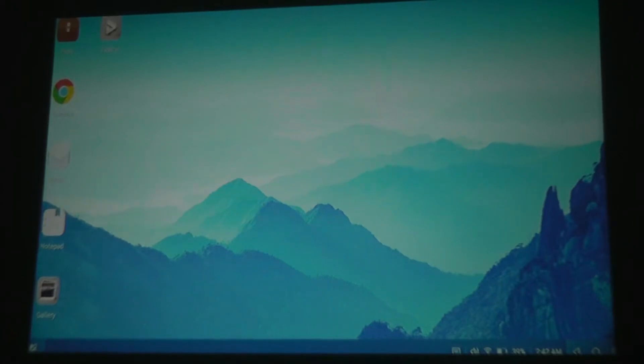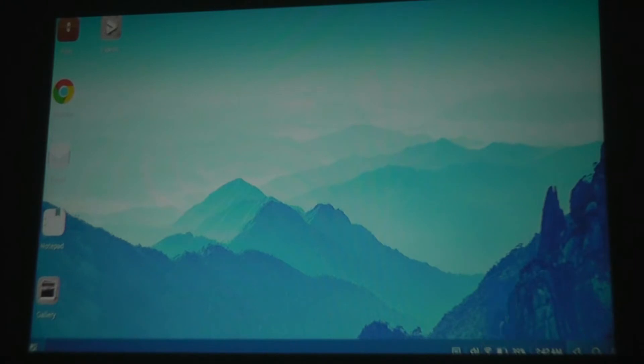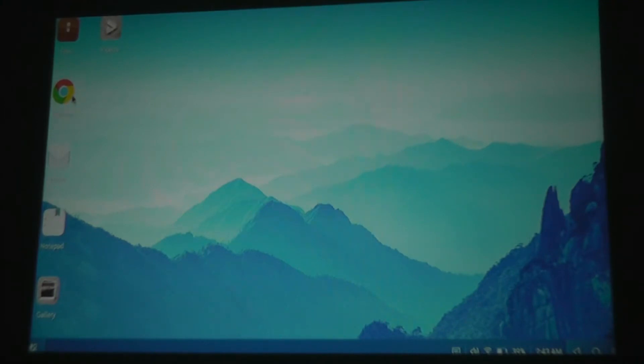We even have these icons on the bottom right-hand corner reminiscent of Mac or Windows. I can tap on this to take a look at input method, see my battery status, Wi-Fi information, time and date. I can even drag, which feels again like a real computer. I have a few shortcuts for things like Chrome.